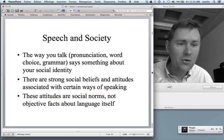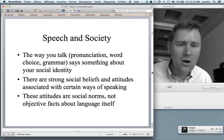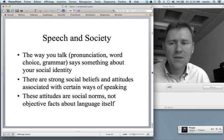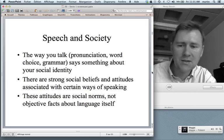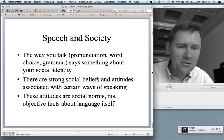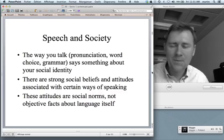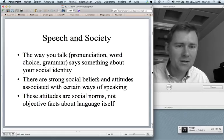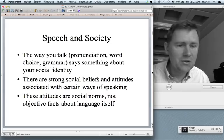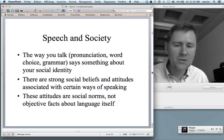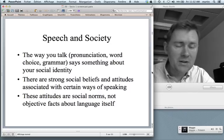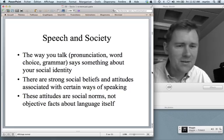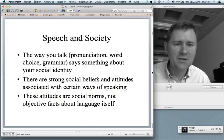It's your social identity. It's kind of like your clothes, the friends that you hang out with, the job that you're doing. But language in a way is even more fundamental. There are strong social beliefs and attitudes associated with certain ways of speaking. People judge other people on the basis of how they talk, and these attitudes are very real. But it's important to remember that these are socially constructed norms — they're not objective facts about language itself.